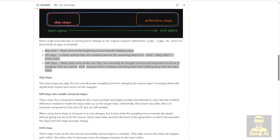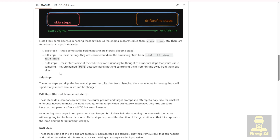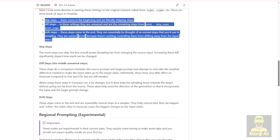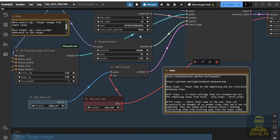Here you've got the settings and it explains how to use it. It should be pretty easy to do — just do your math, very simple math, to calculate how many steps, and you put how many skip steps for less influence or more steps for higher influence in your video editing.